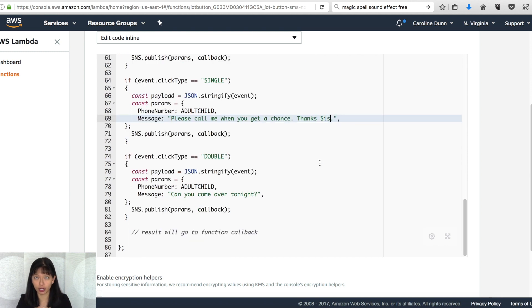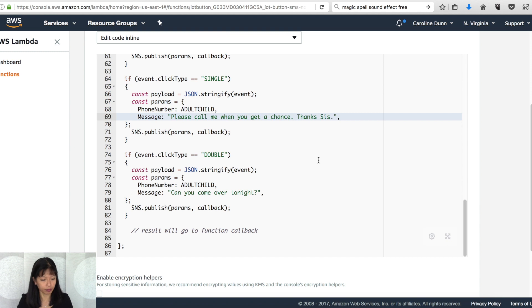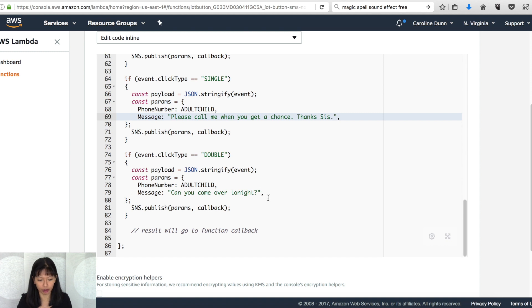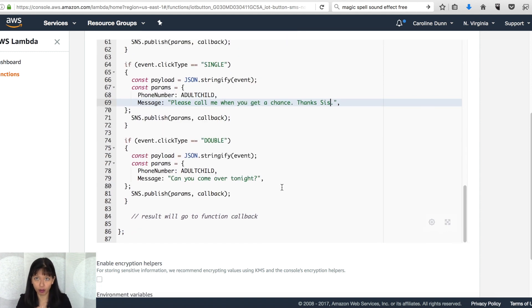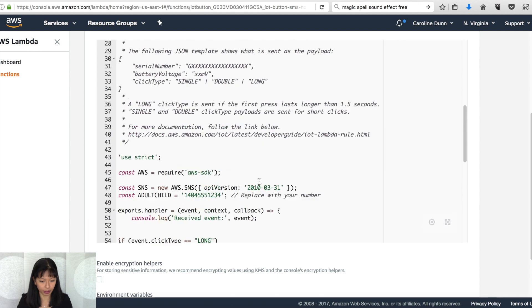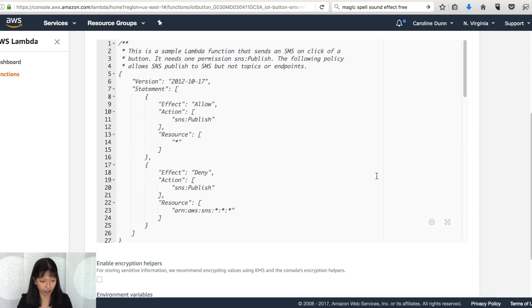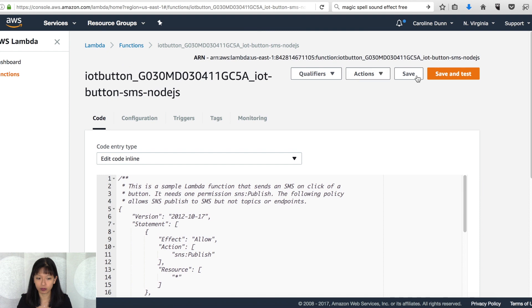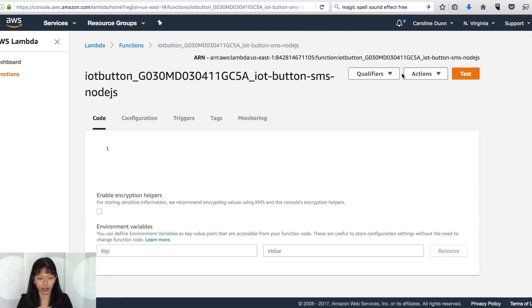And then of course, last but not least is double, double press of the button. And it says, can you come over tonight? So anyway, those are the three things I've programmed on here. I've changed the phone number. I've changed the messages. Now I'm going to scroll back up here and I'm going to click save. And that takes care of it. So now let's go back to my button and my phone. And let's see if these messages come across.